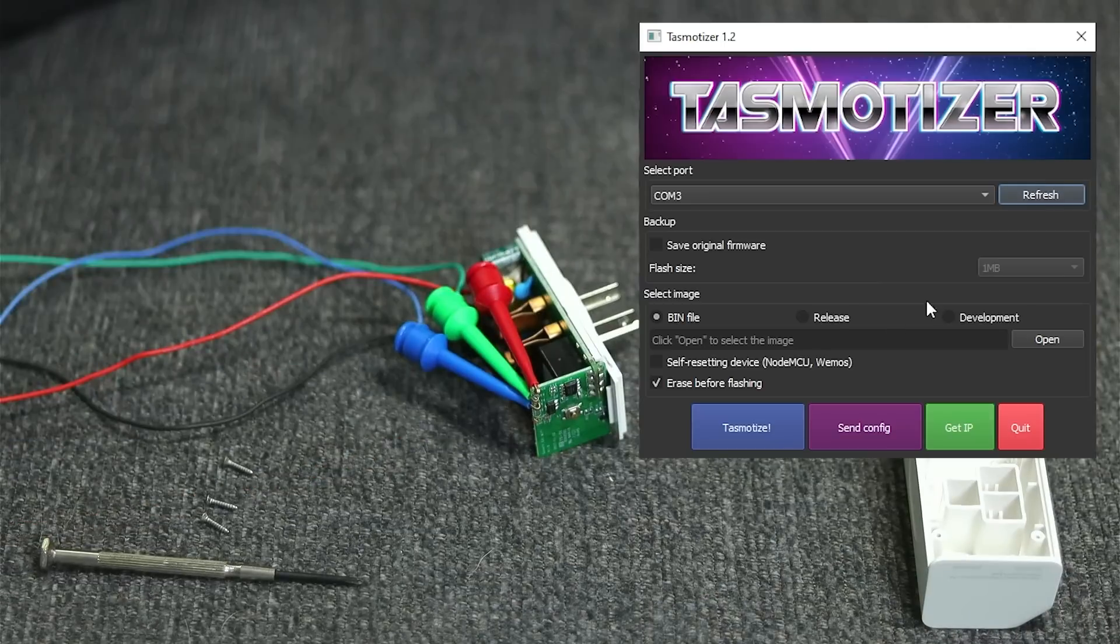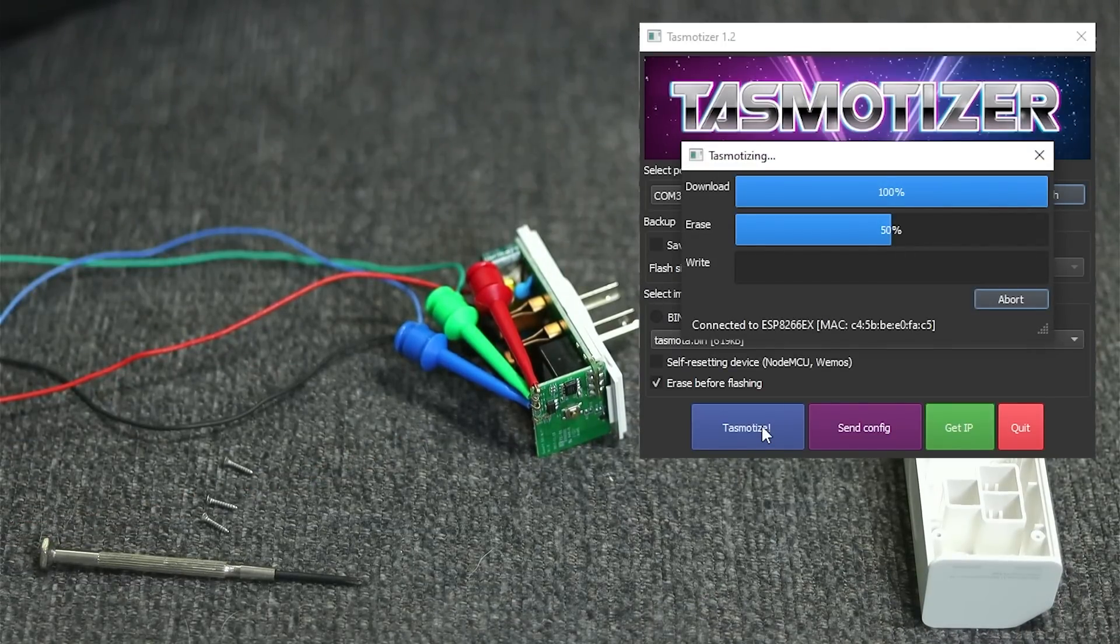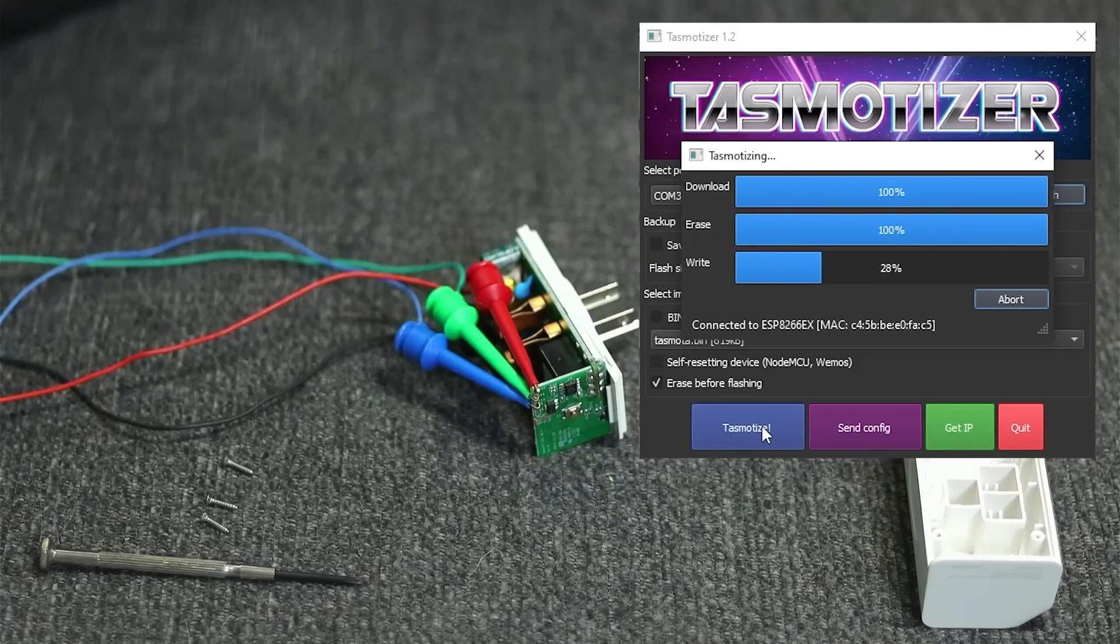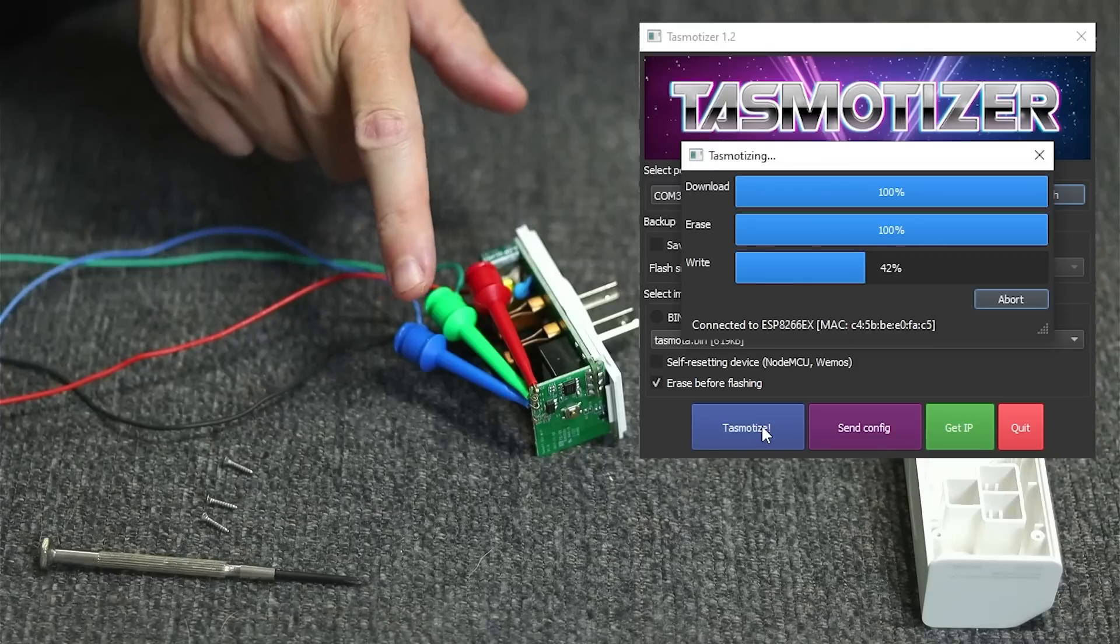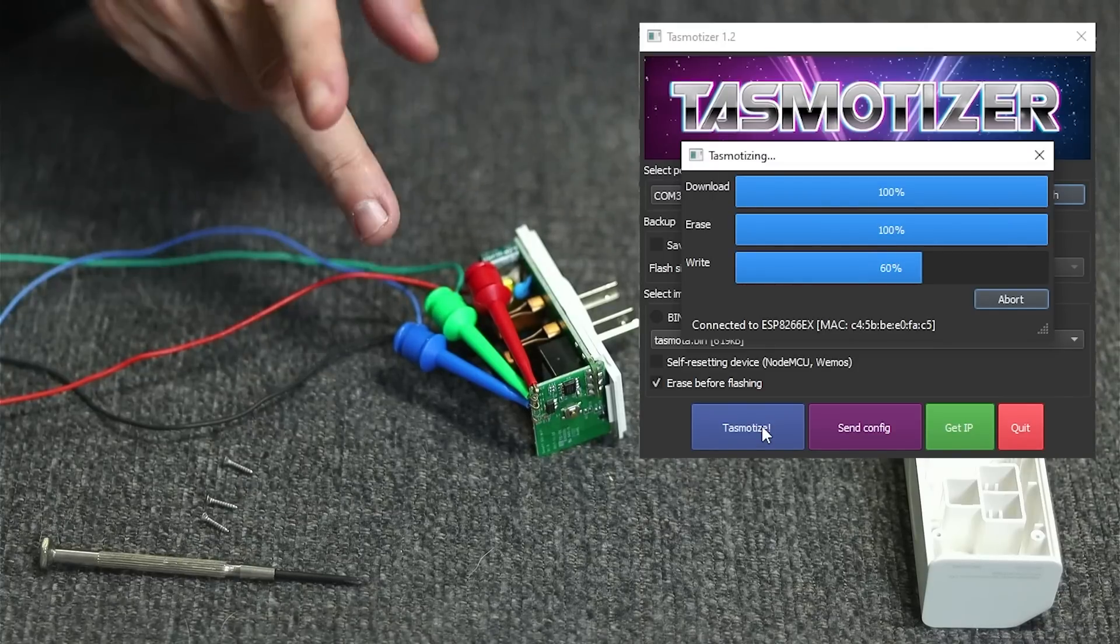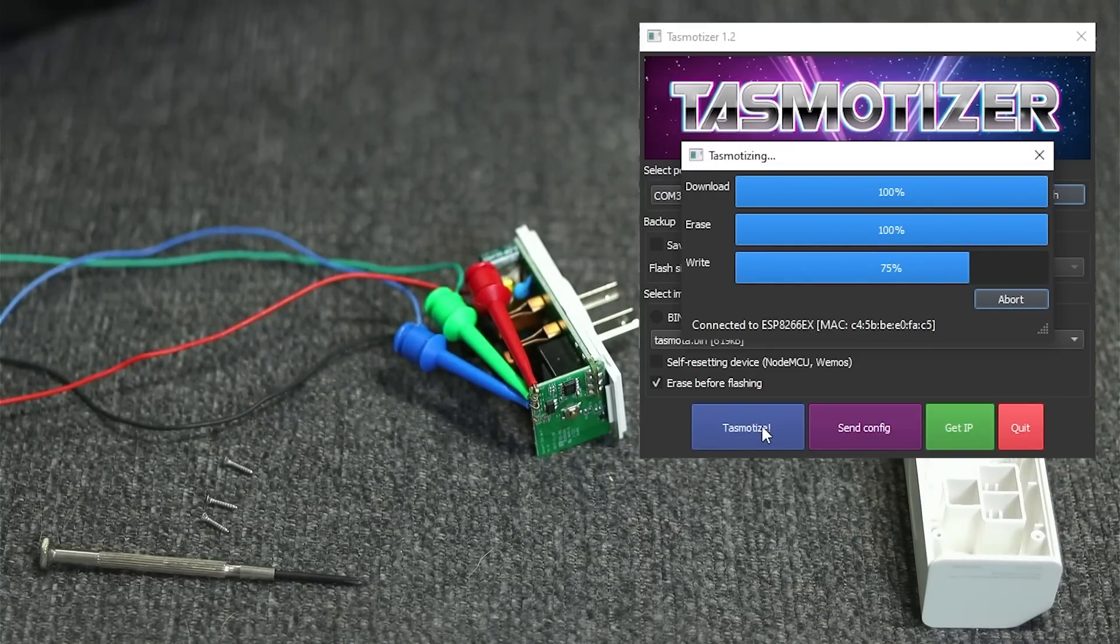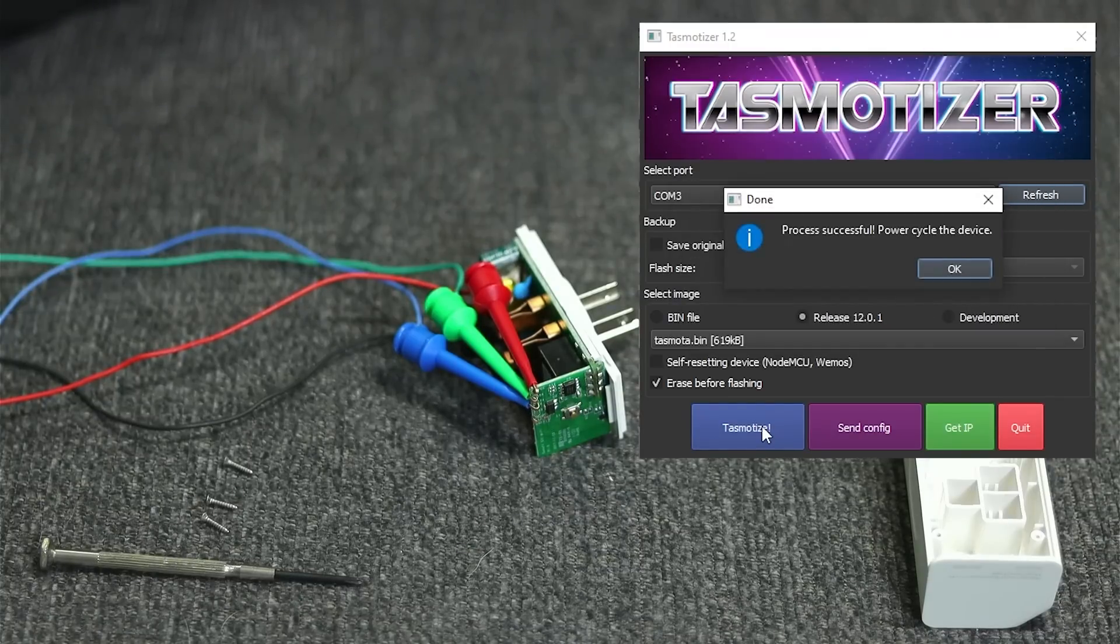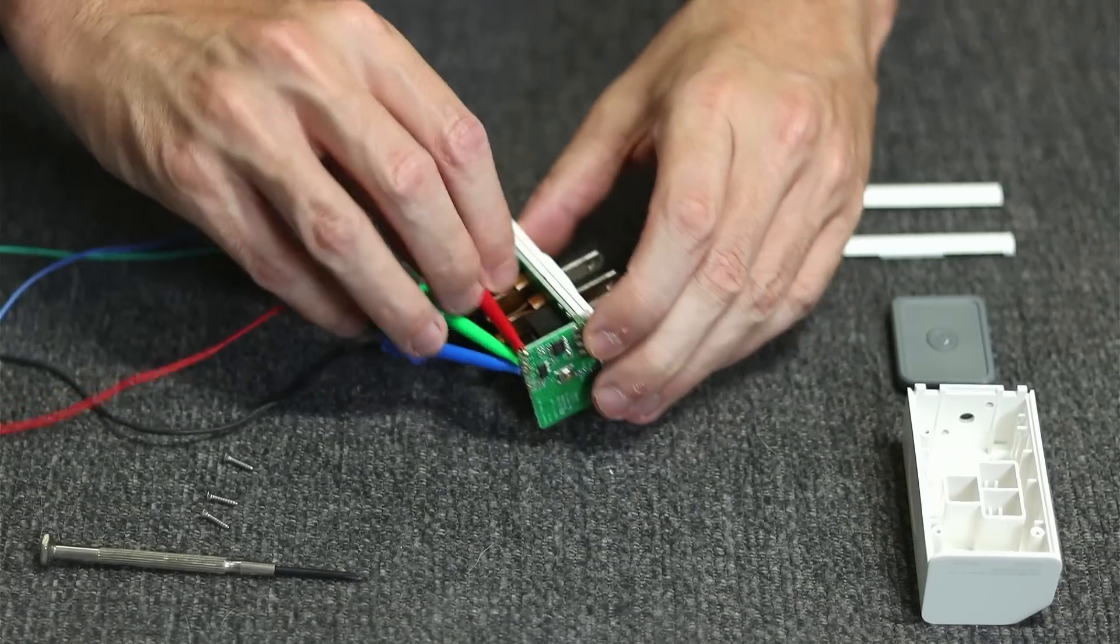After plugging it in, select the proper port from the dropdown, then click Tasmatize. It should erase and start loading the firmware immediately. If nothing happens, check your connections because you might not have them in properly or you might have TX and RX reversed. Give it like 30 seconds or so to finish.